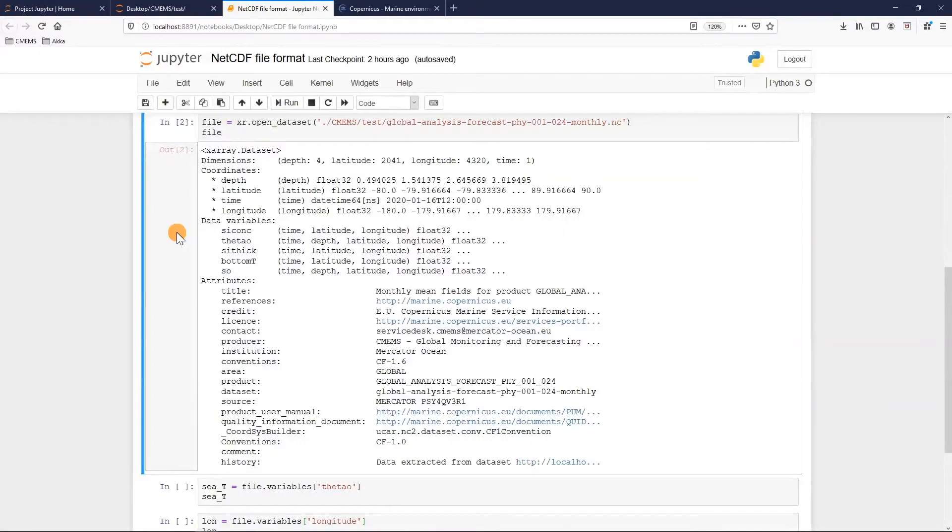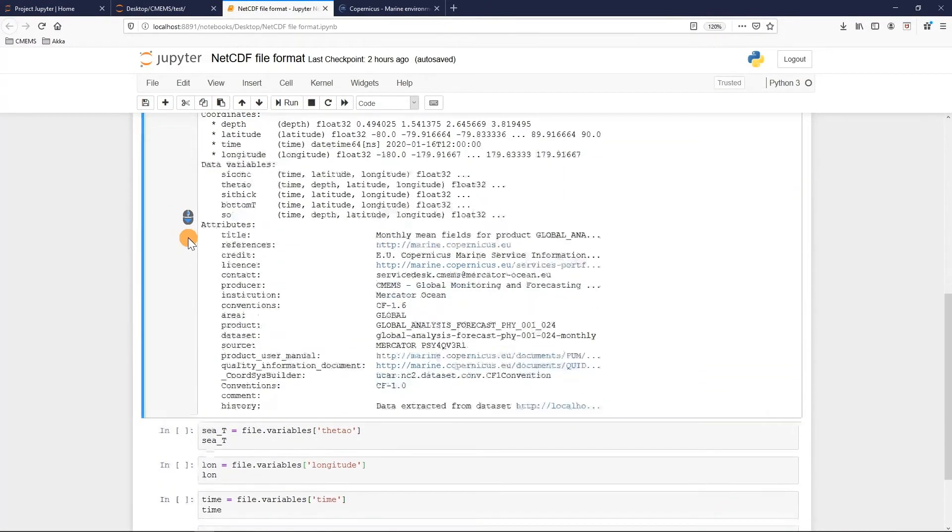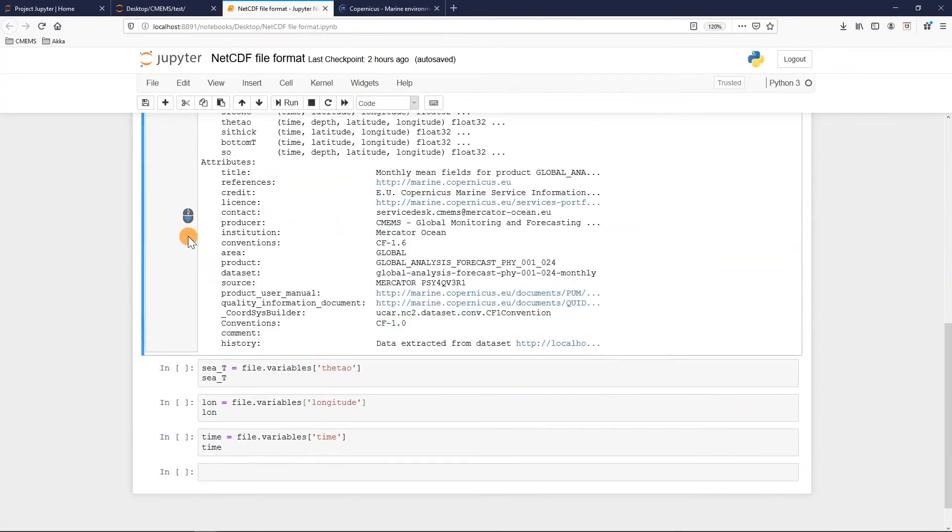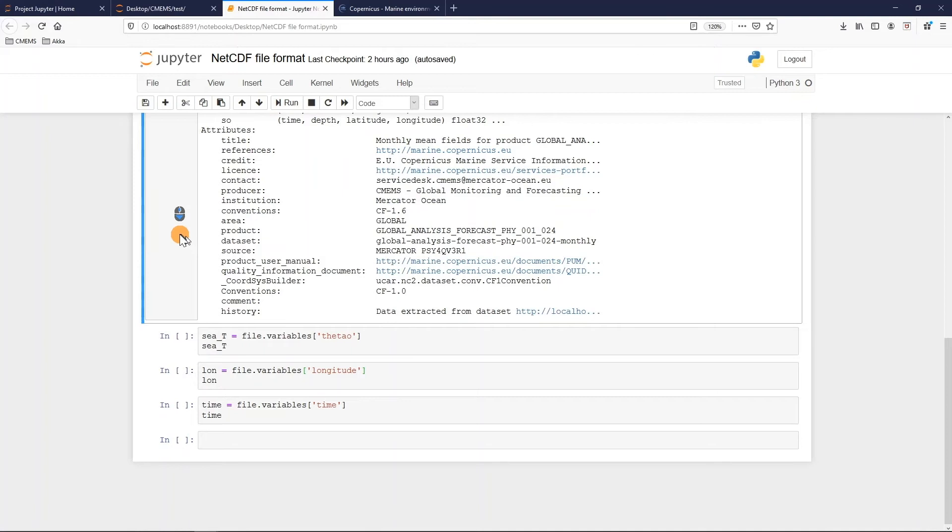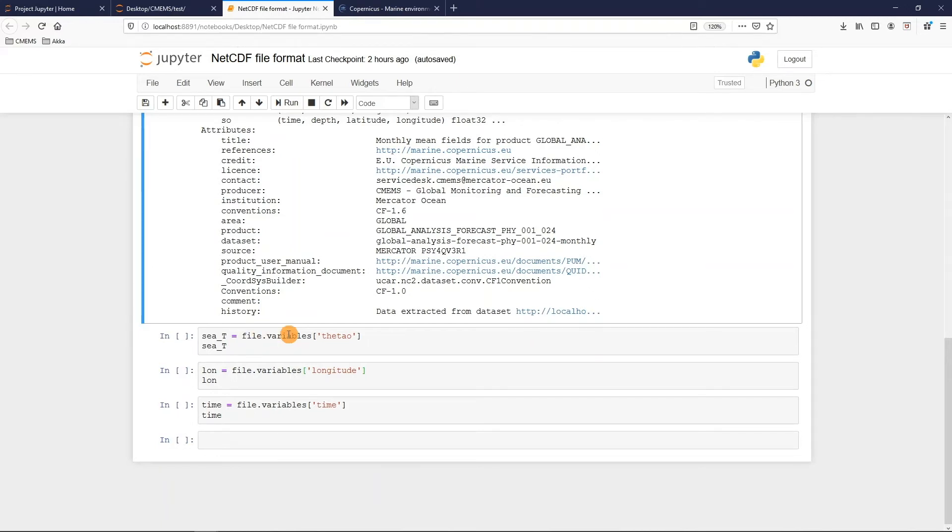Then if we want we can also analyze the variables one at a time. For example here I want to know more about the sea temperature so the variable is theta. In this case I use this command that literally means that for the file I just opened, for the NetCDF file, I want to know the variable theta.